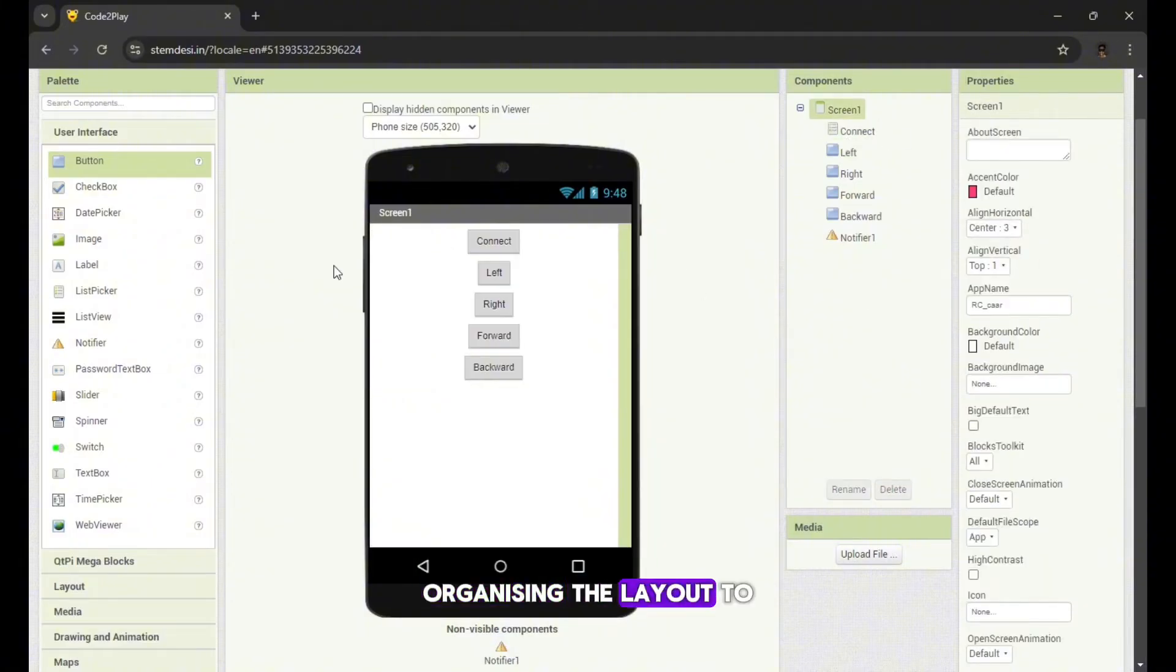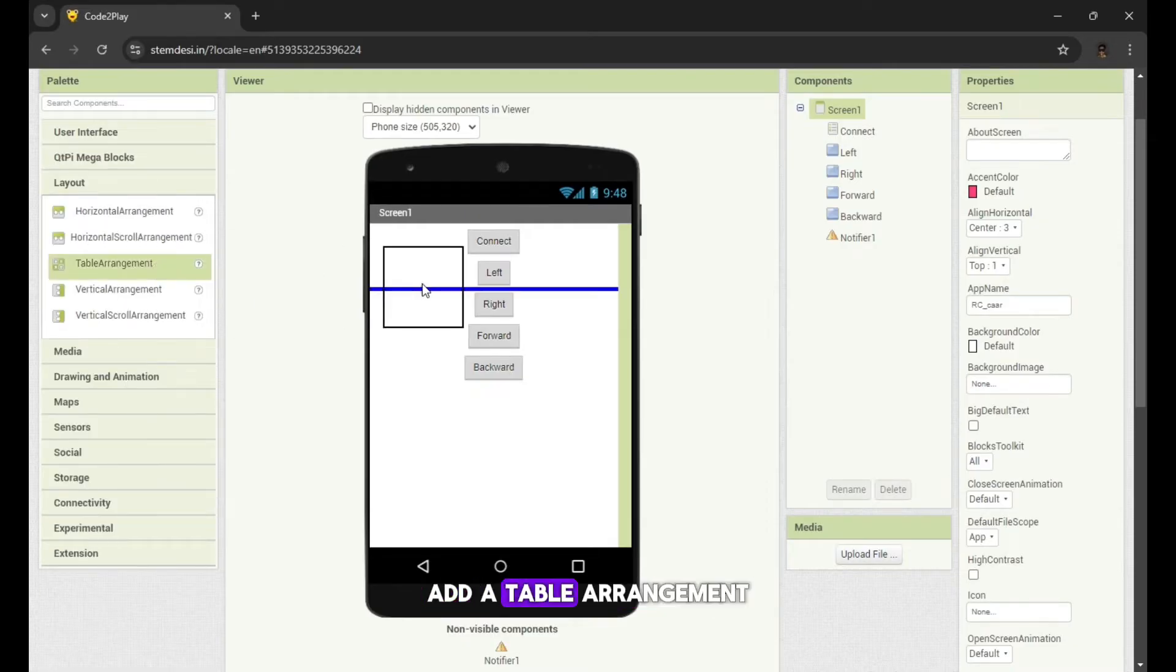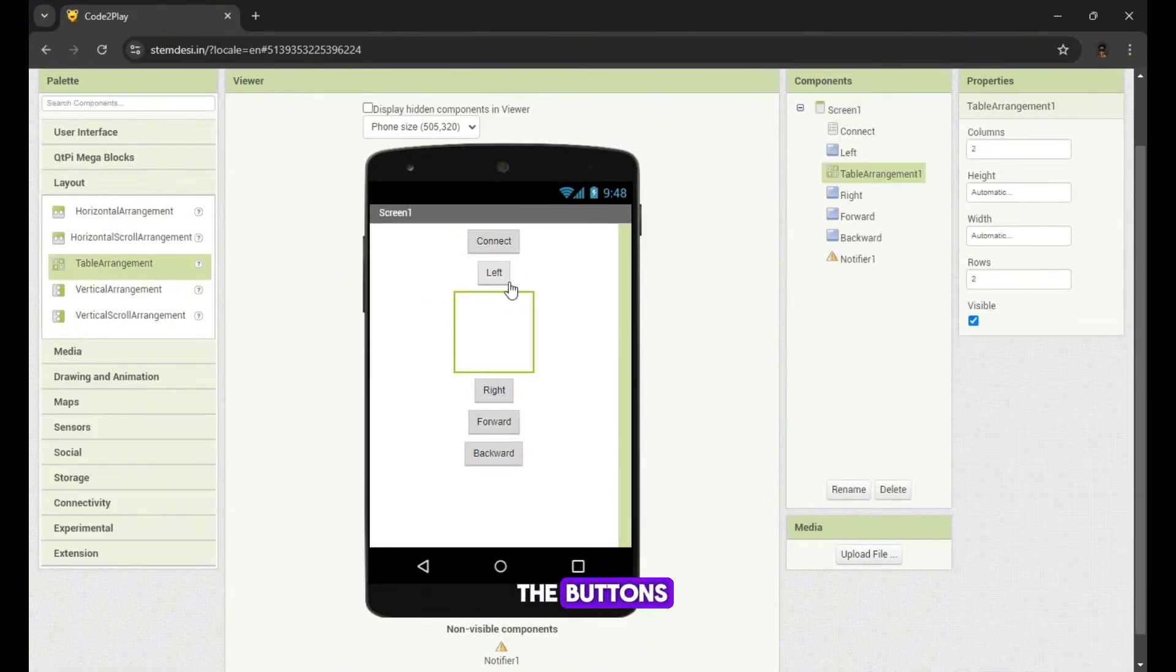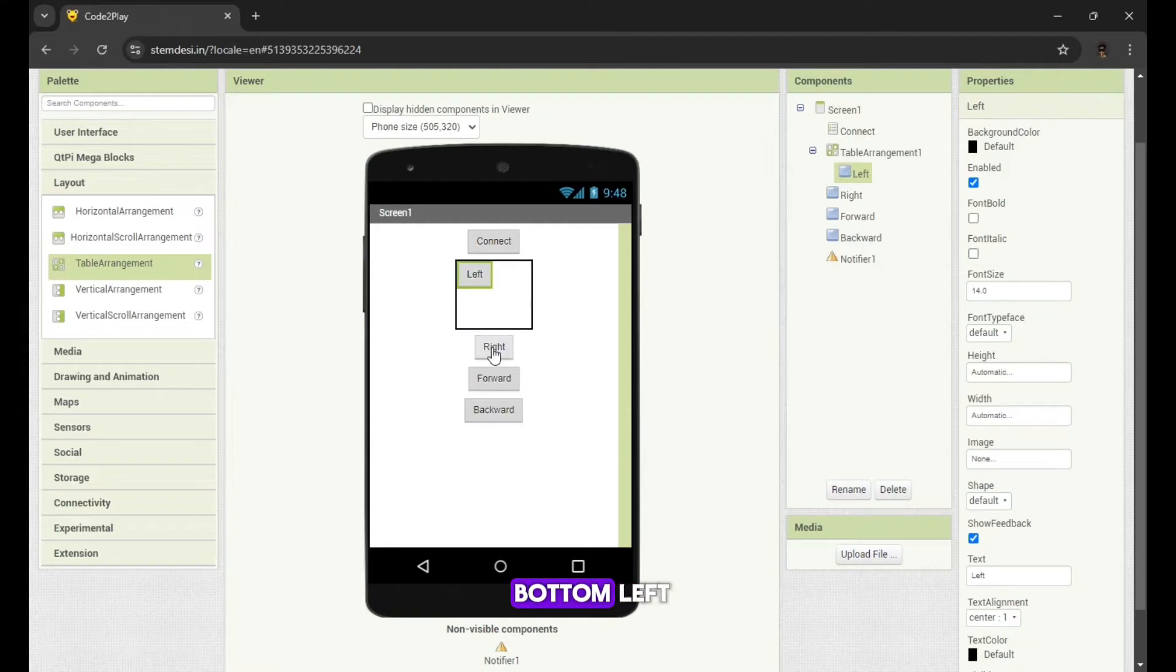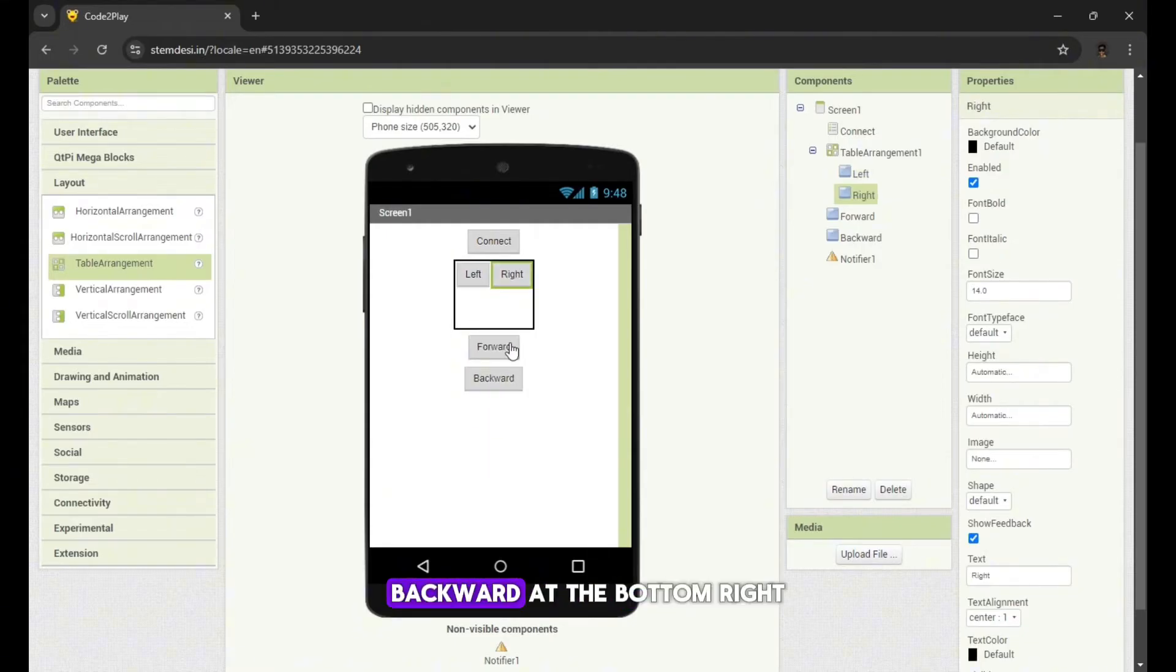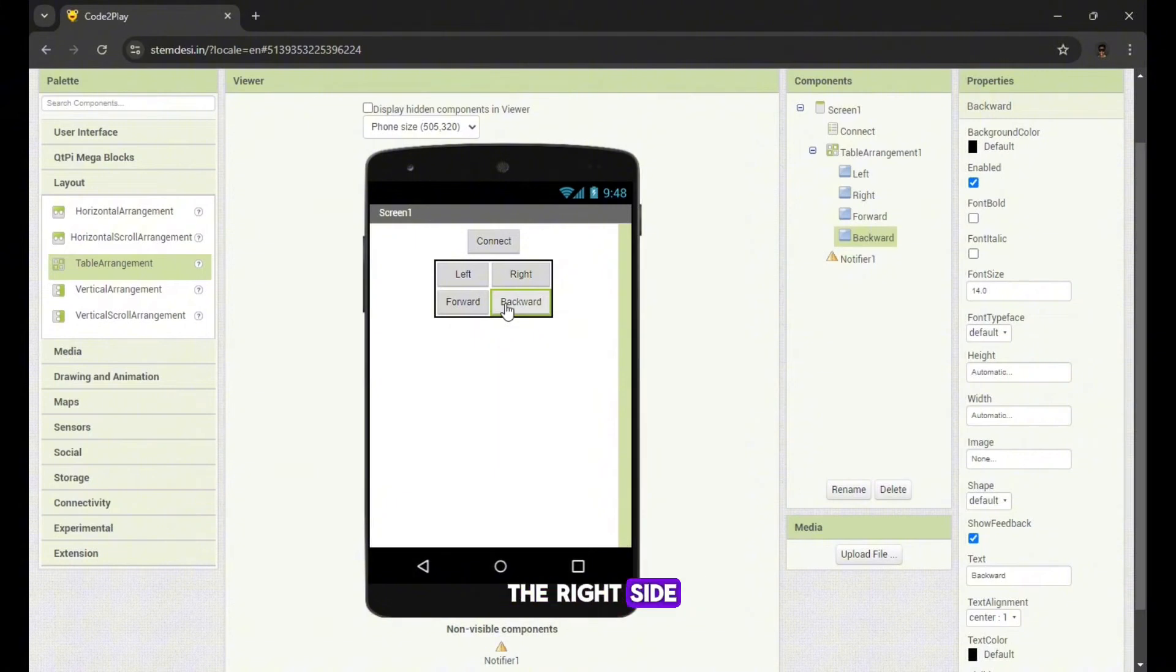Organizing the layout. To keep the interface neat, go to the layout section. Add a table arrangement so you can arrange the buttons, e.g. forward at the bottom left, backward at the bottom right, left on the left side and right on the right side.